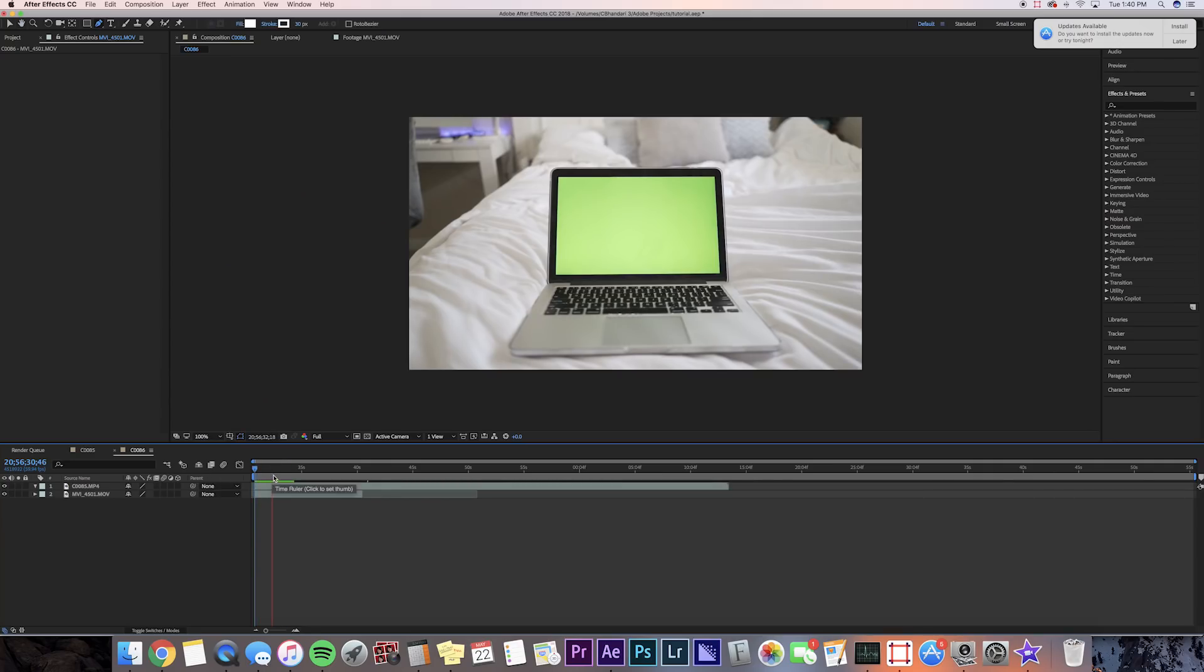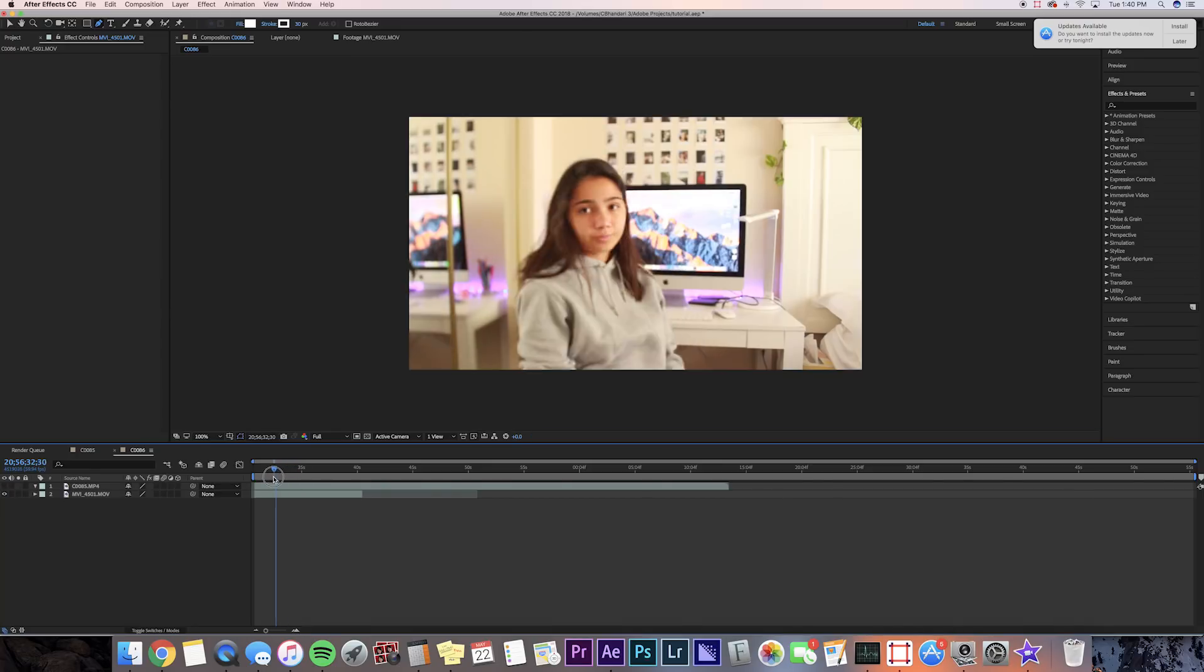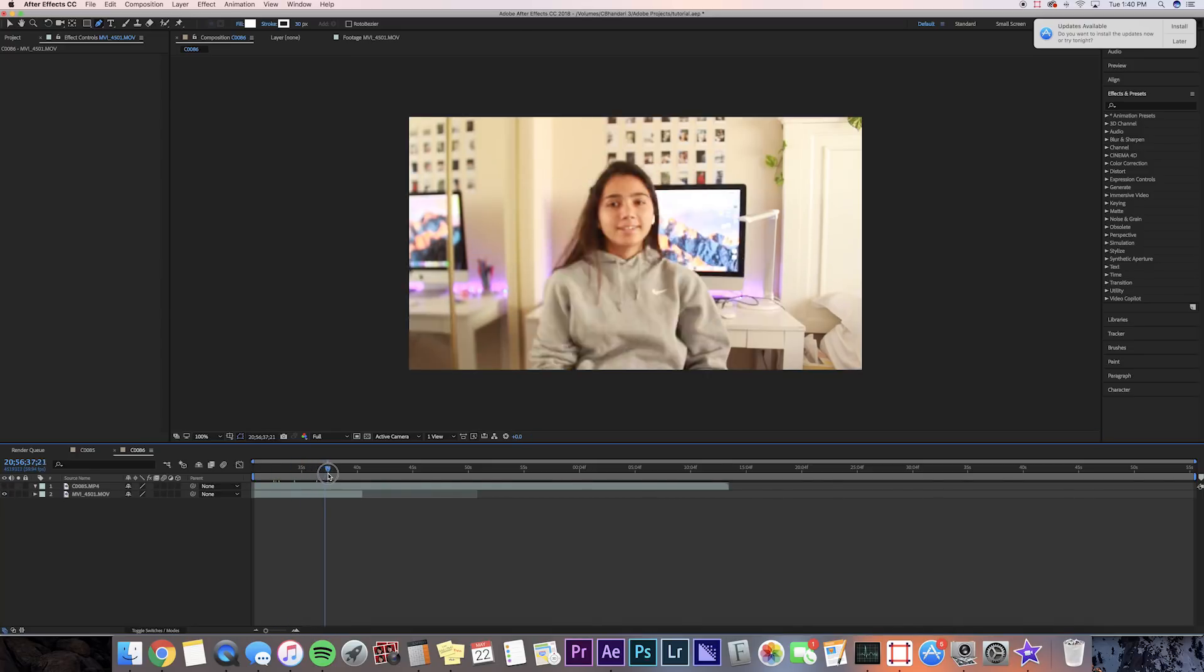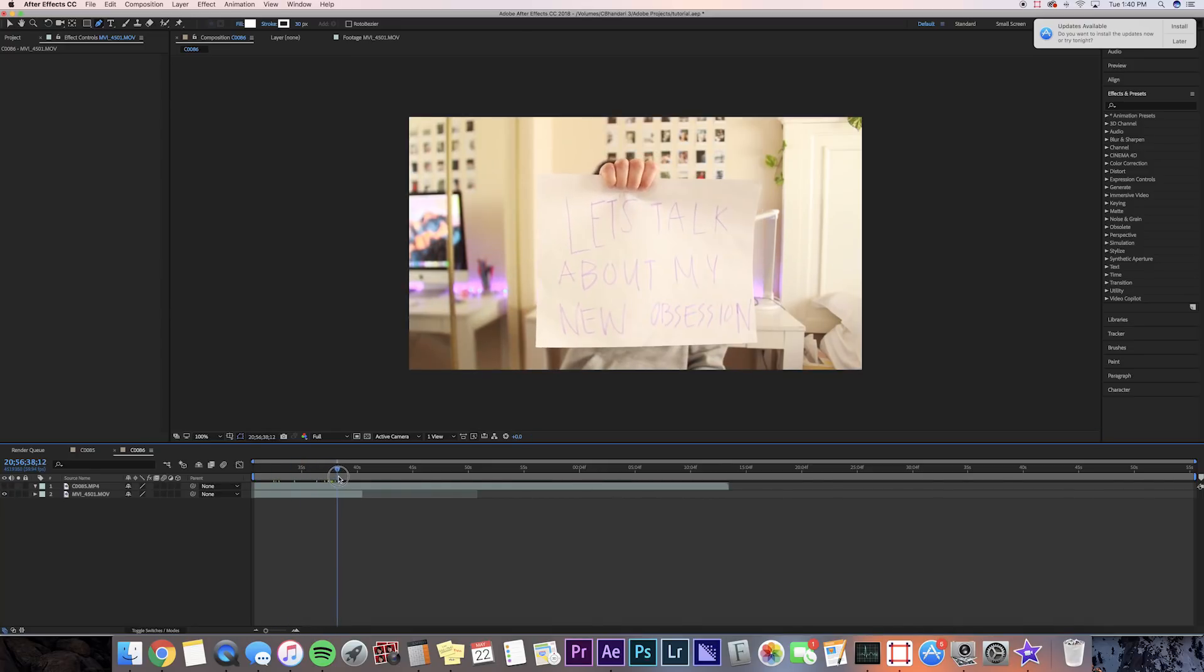Okay, so I have my clip of the laptop on top and then on the bottom I have the clip of me putting the paper in front of the camera.